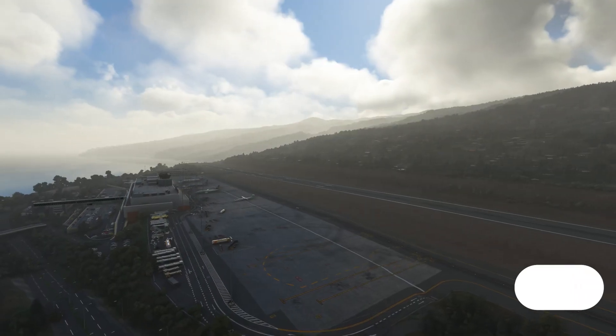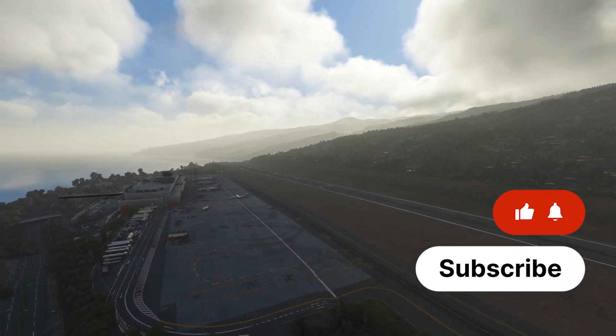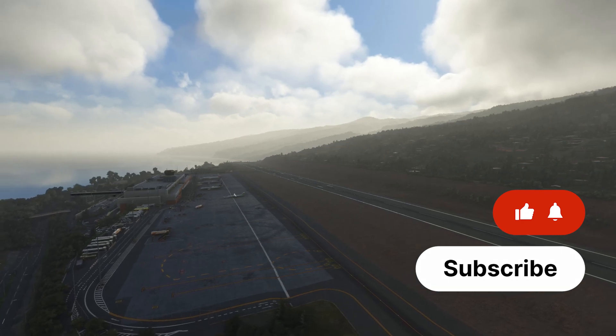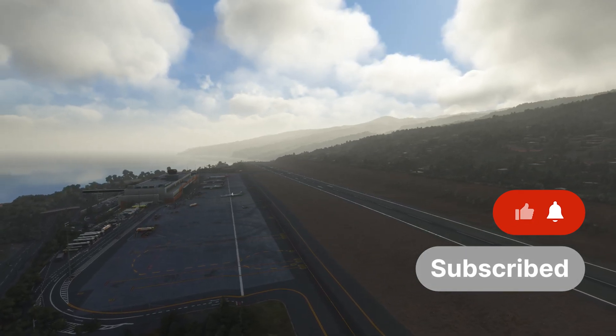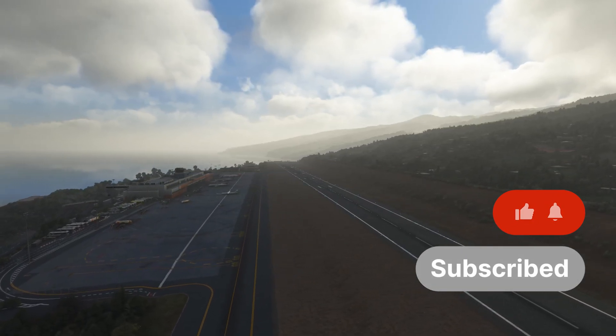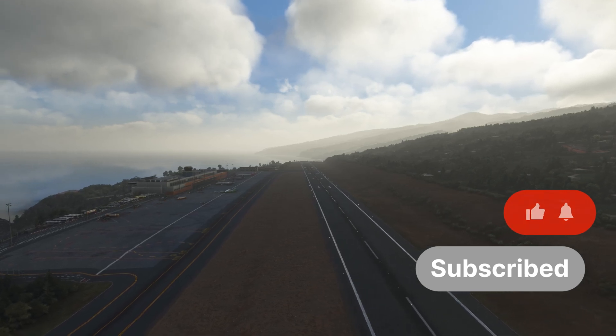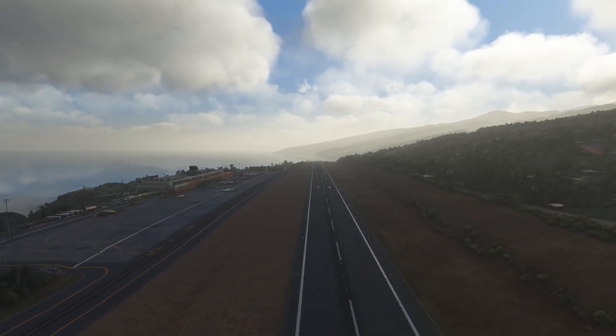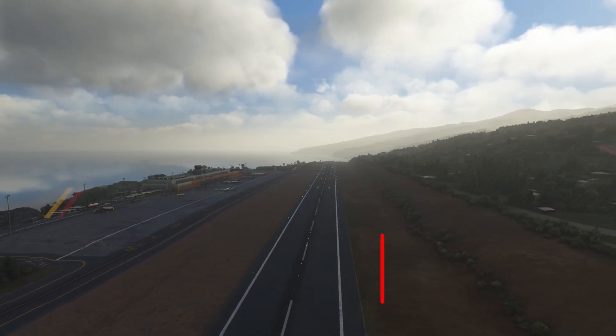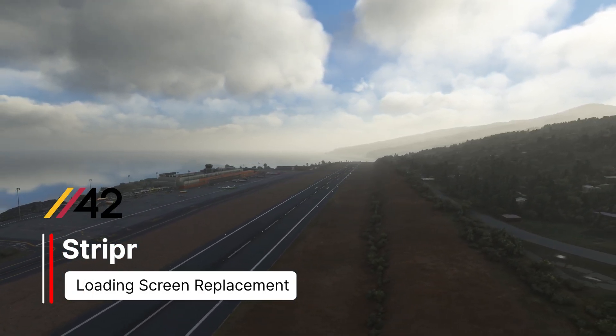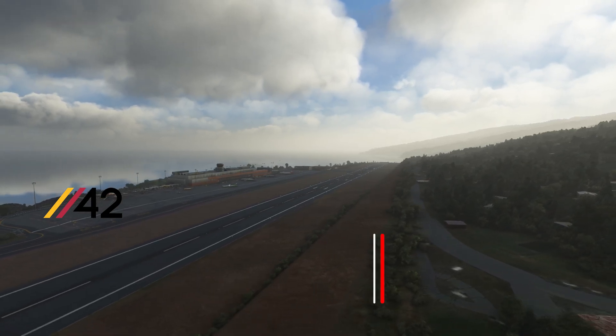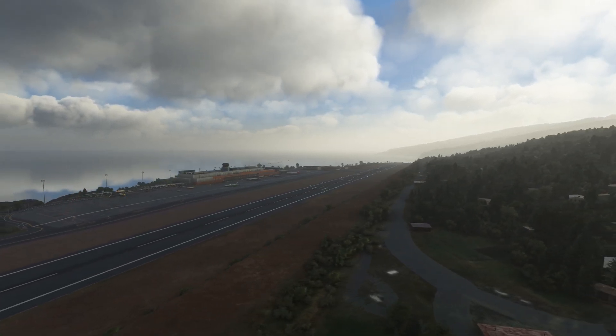Hello there guys and welcome back to another Microsoft Flight Simulator video. In this video we are going to be taking a look at Striper, a new app released by Parallel 42, the makers of Flow Pro for this sim.